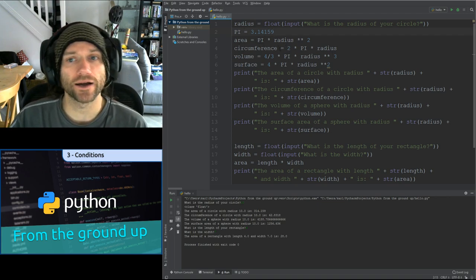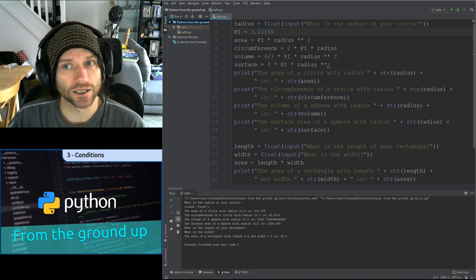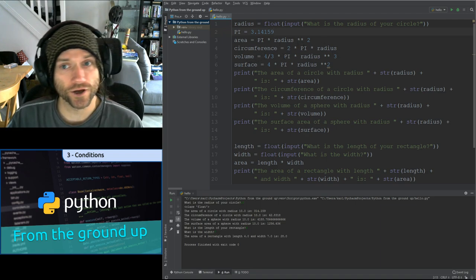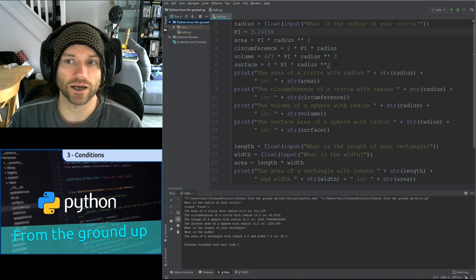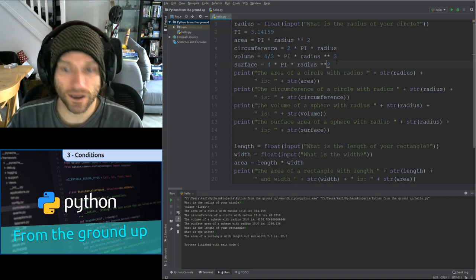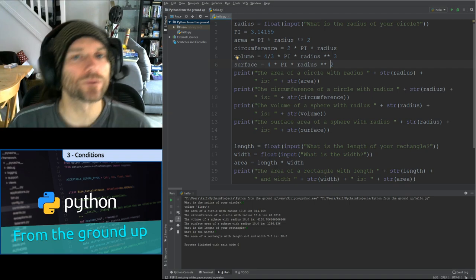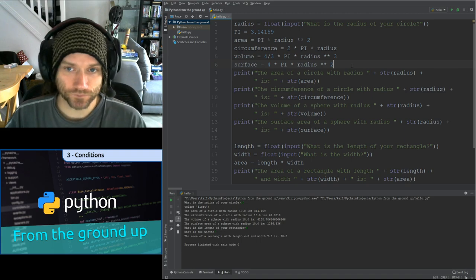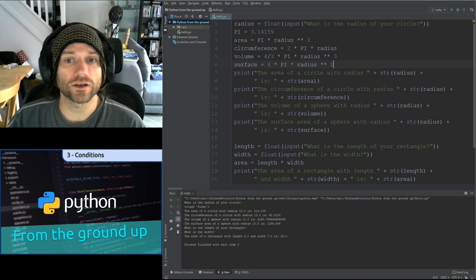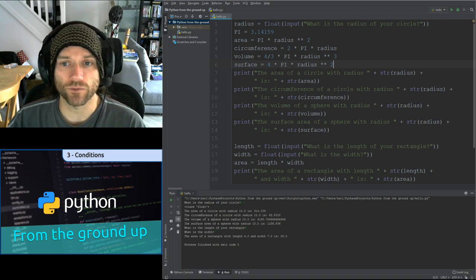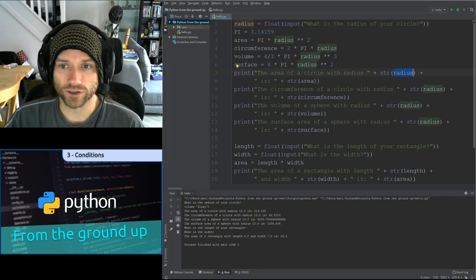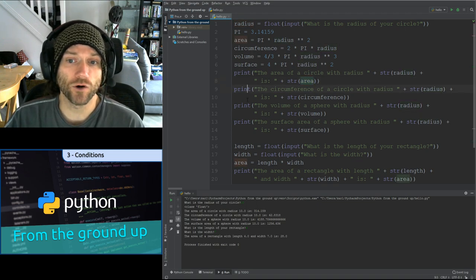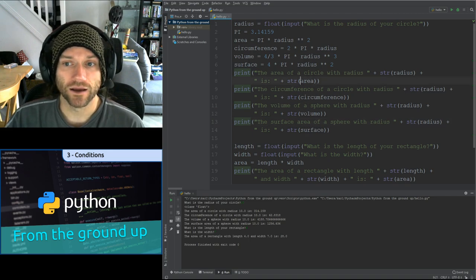I've then got: area equals pi times radius squared, circumference equals 2 times pi times radius, volume equals 4 thirds times pi times radius cubed, and surface equals 4 times pi times radius squared. You should have been able to find those formulae on the internet. Then all you need to do once you've calculated those answers is print them out — outputting the radius and each calculated value converted to a string. These four output lines are basically the same thing, replacing area with circumference, volume, and surface.